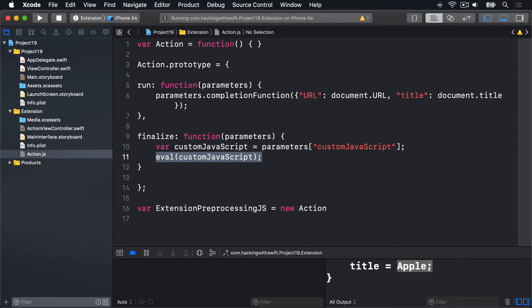So it should mean that users can go into our app from Safari, type some JavaScript code, tap done, and have that run back in Safari using eval.